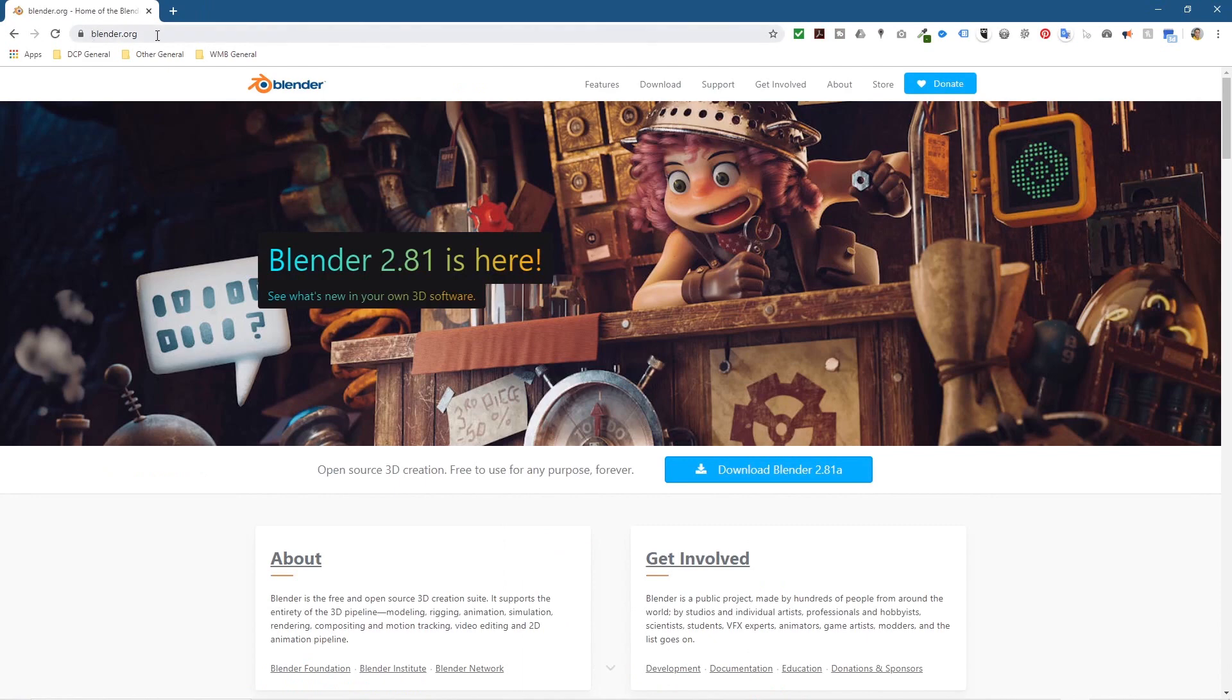I'll put a link to this website in the YouTube description. It says Blender 2.81 is here - this is the latest version, so I want to go ahead and click on this to install it.